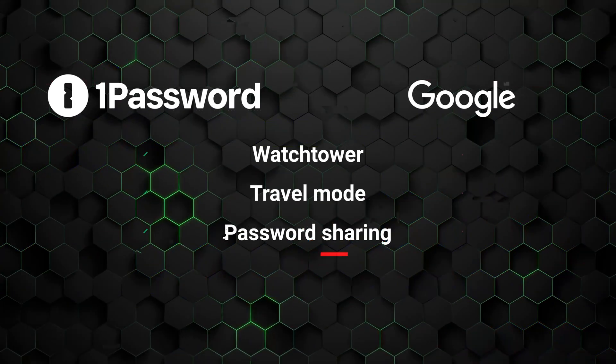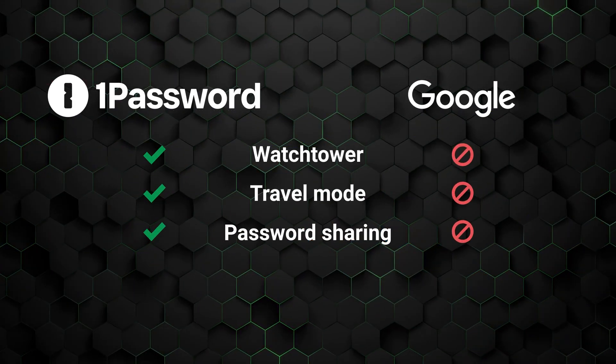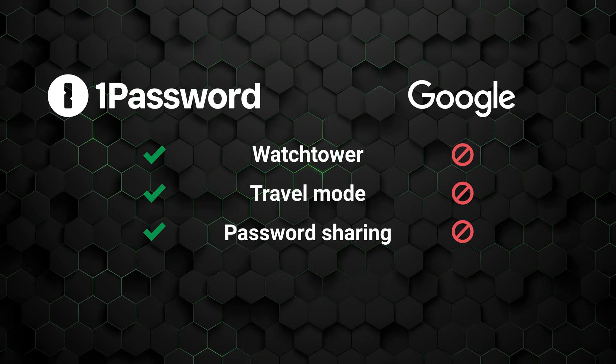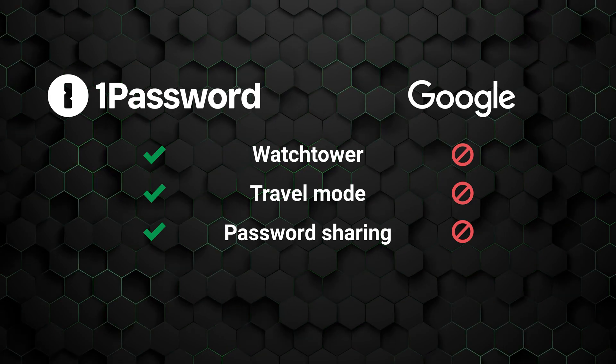By comparison, Google password manager doesn't have watchtower, travel mode, or password sharing, making 1Password a significantly more secure and flexible choice.